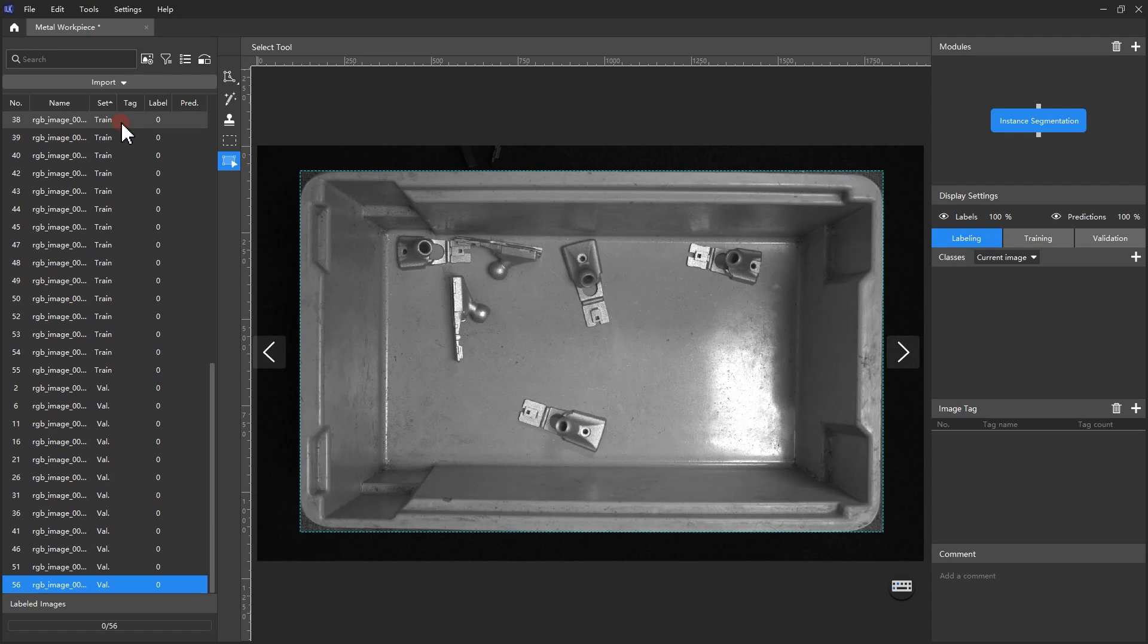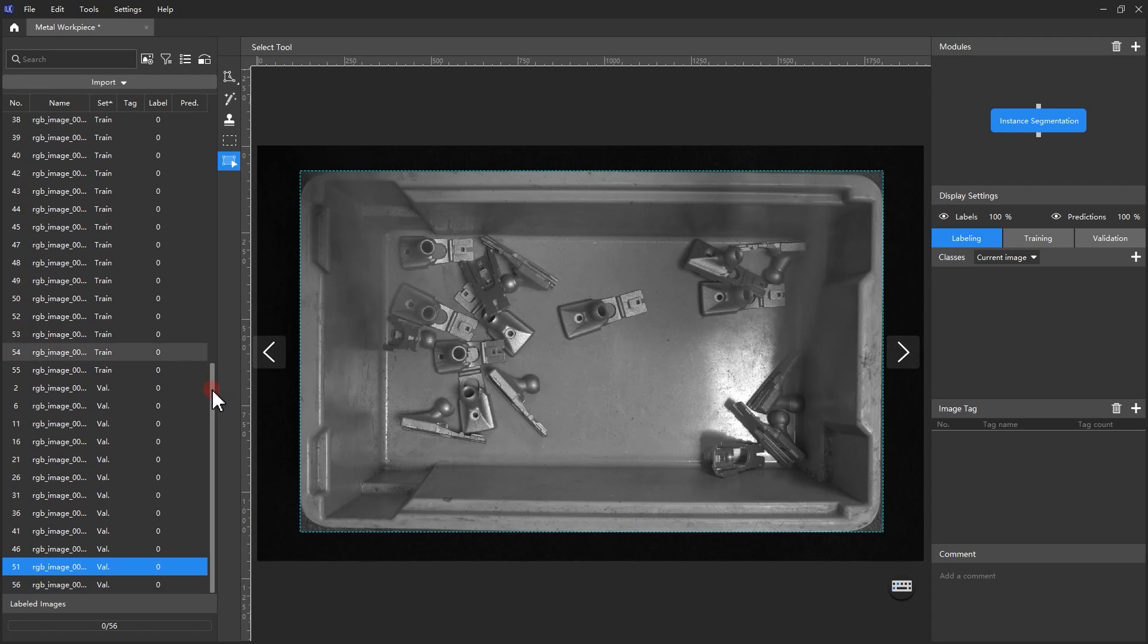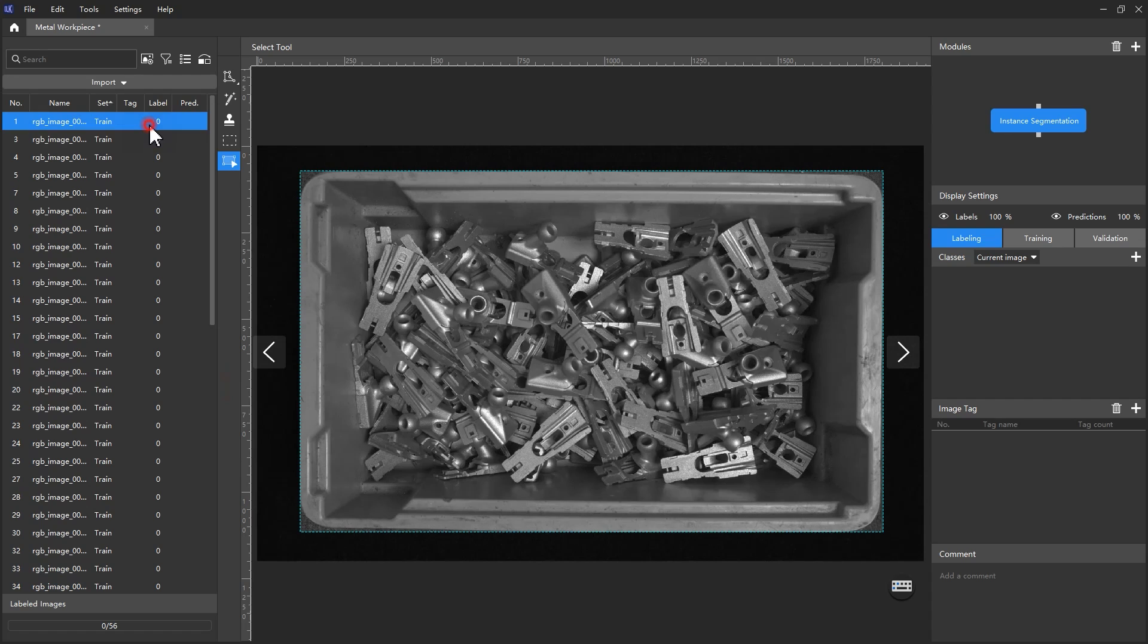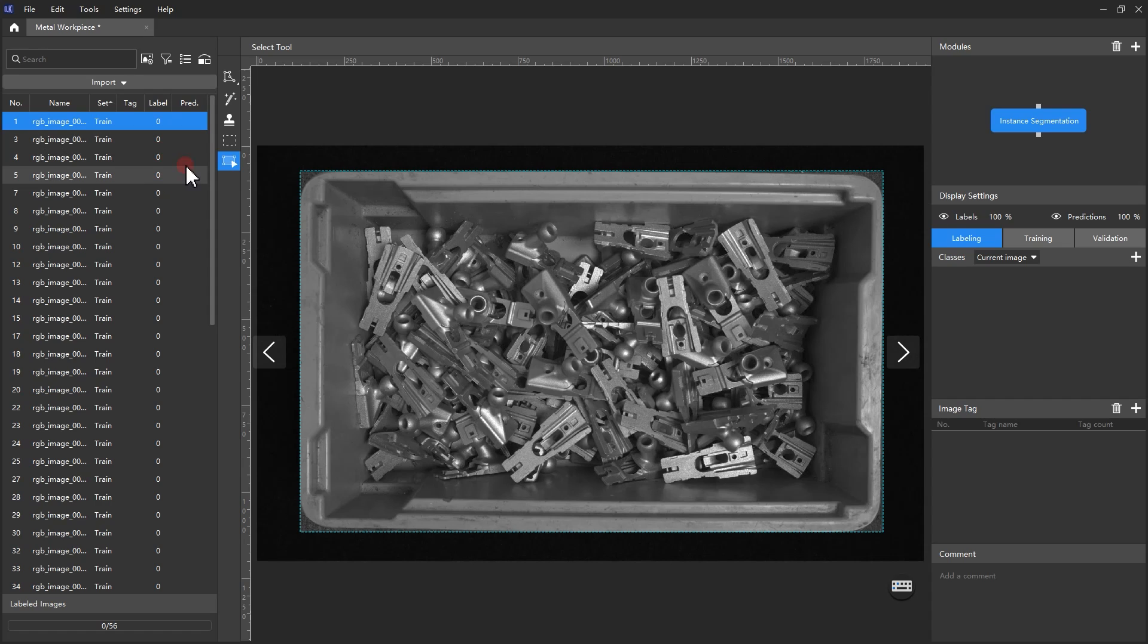In the example of this video, the deep learning model needs to recognize fully exposed top layer metal workpieces, so we should only label all the completely exposed workpieces on the top layer. Now that we know the requirements, let's begin labeling.